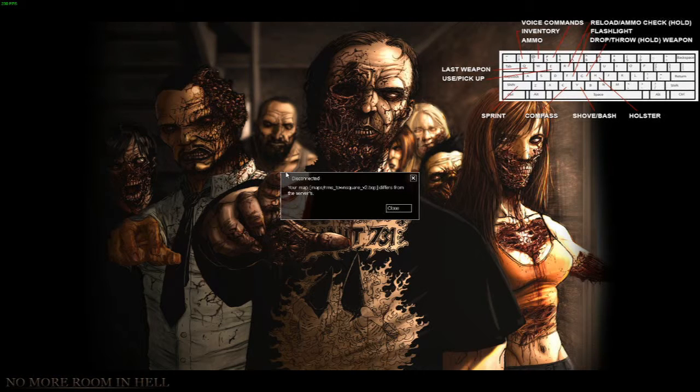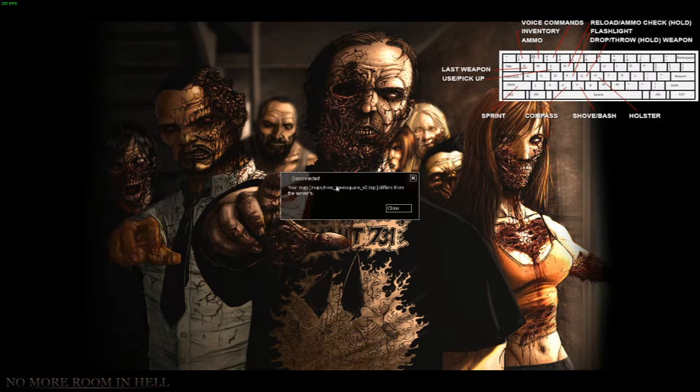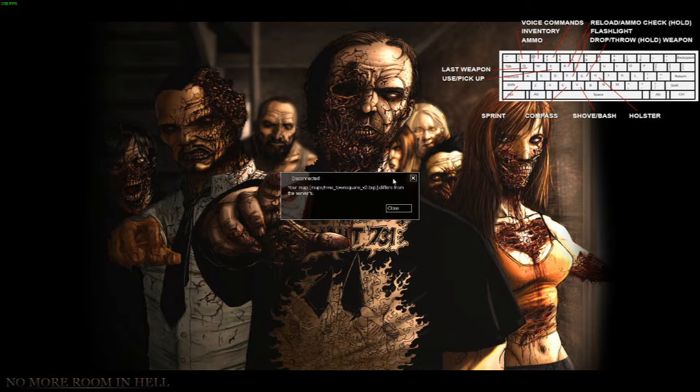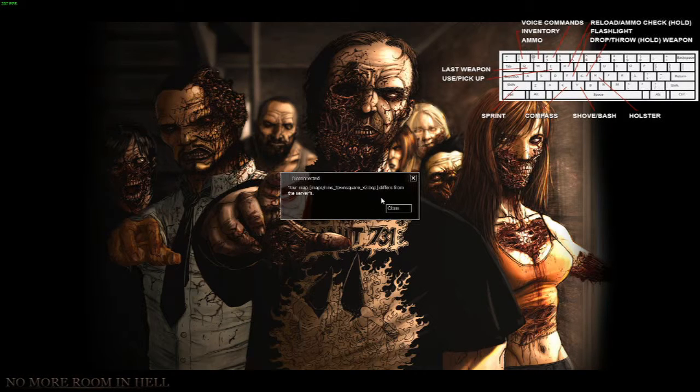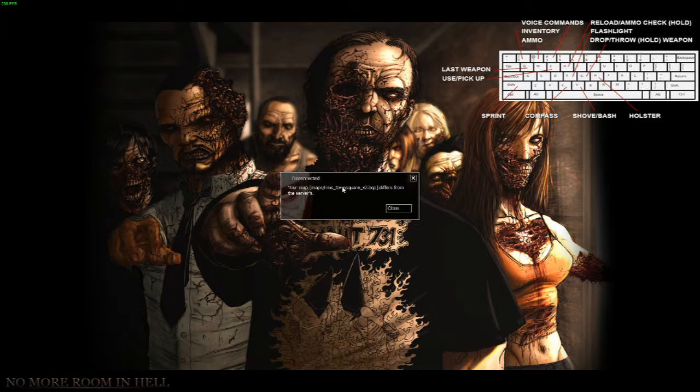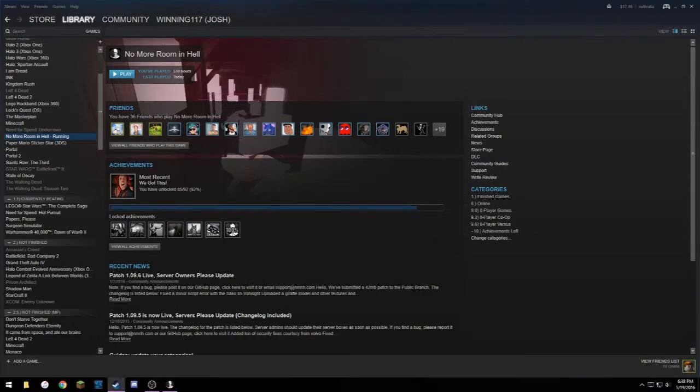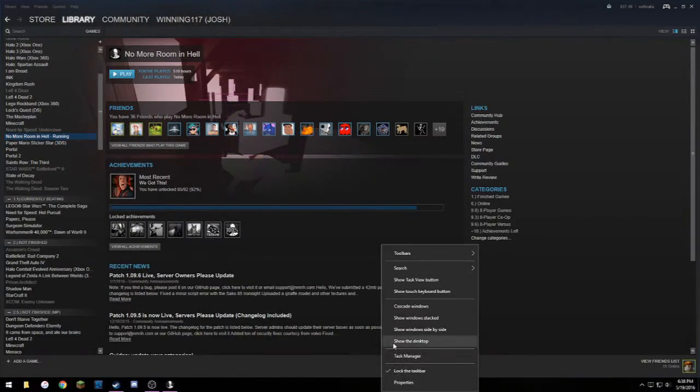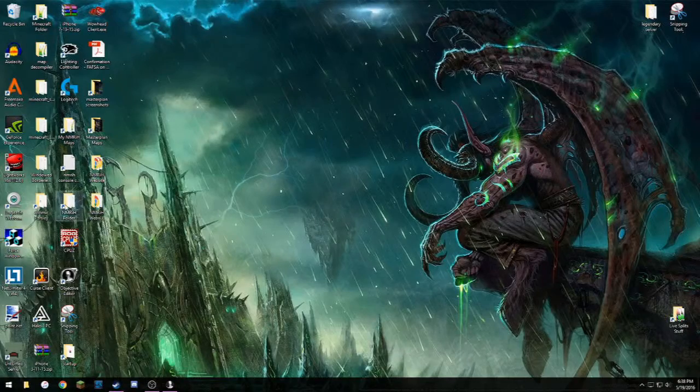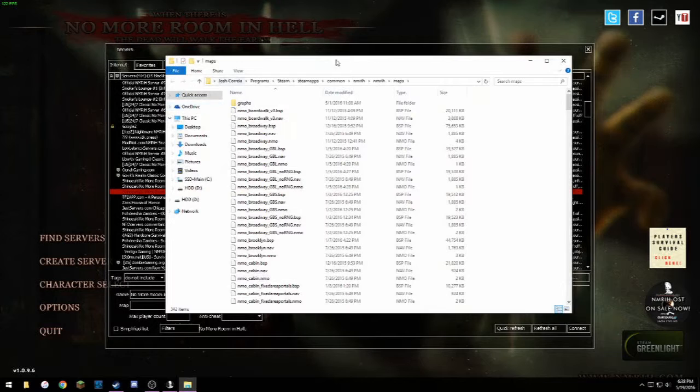So when you join a server, sometimes you might get this error. Of course it's going to be a different map, but this happens when your version of the map - say someone had made an alternate version of v2 - then you have a different BSP file than the one that the server has. So the easy way to fix this is you just go to your Steam.